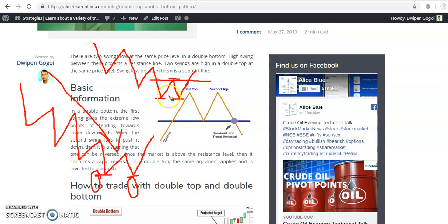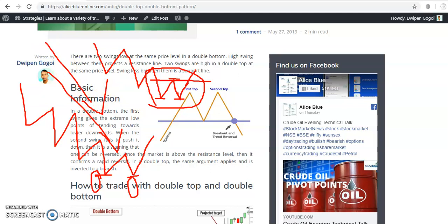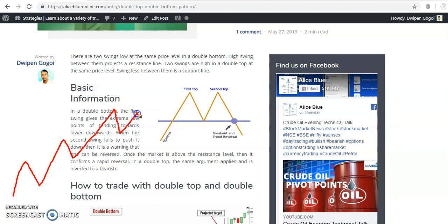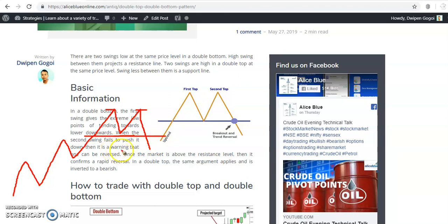Similarly, the opposite occurs in an uptrend. When we see this type of pattern, we confirm that the trend is going to change. In a downtrend they were creating lower low, lower high — now the trend may change. In an uptrend they create higher high, higher low repeatedly, then the next high is the same. After they break the previous lower point, it's called a double top, confirming the trend might change.